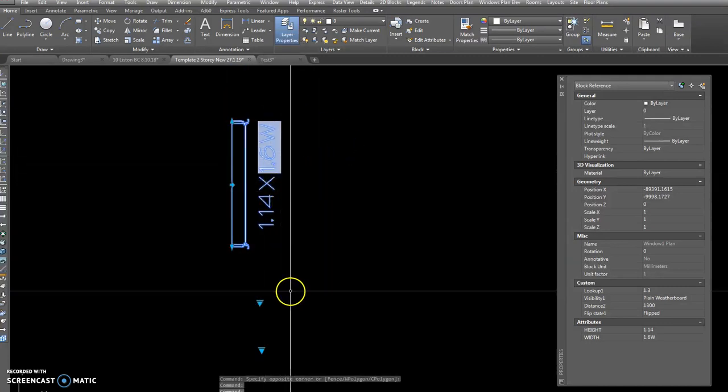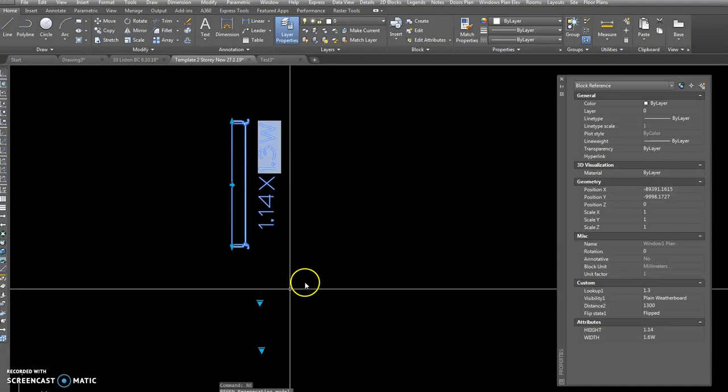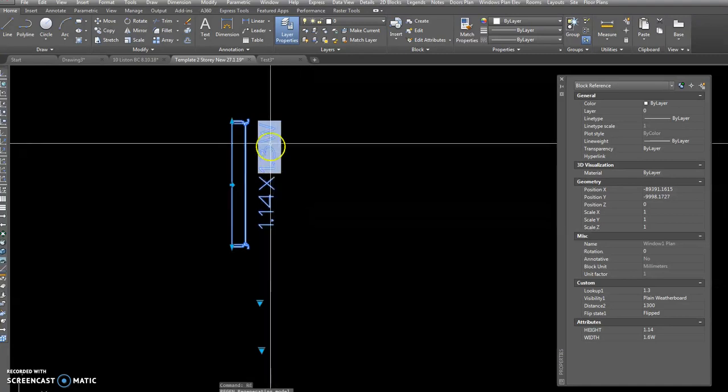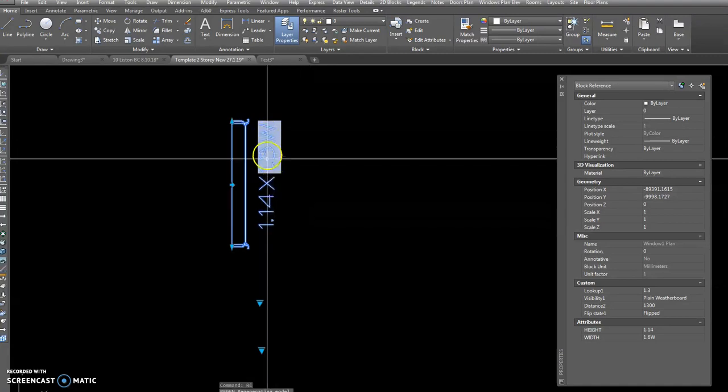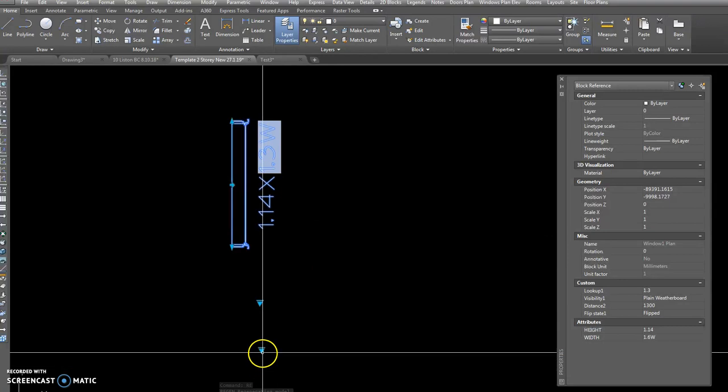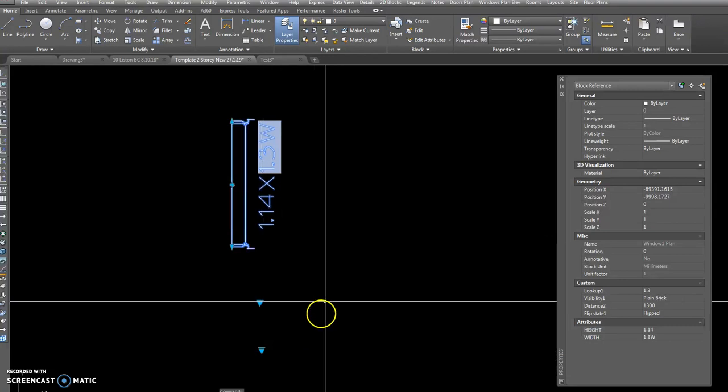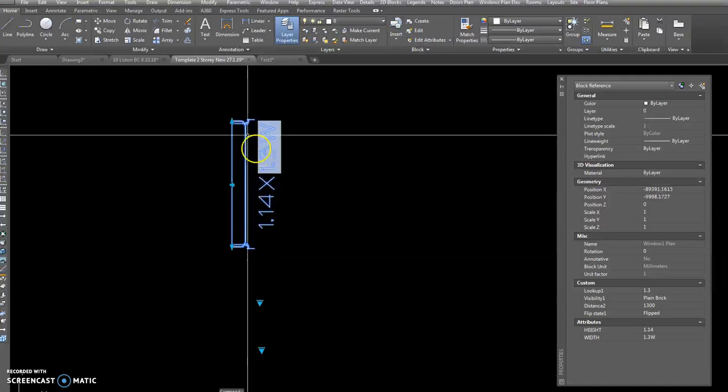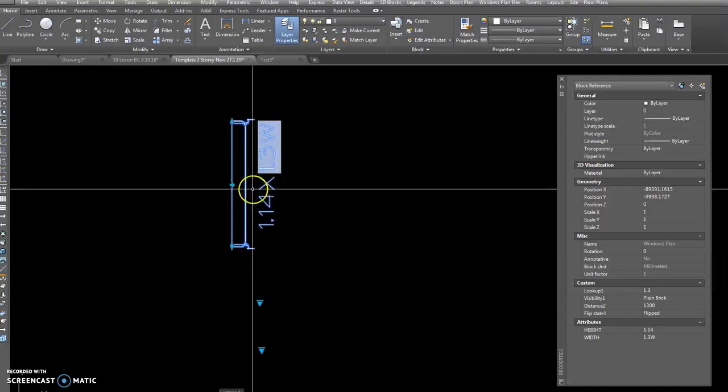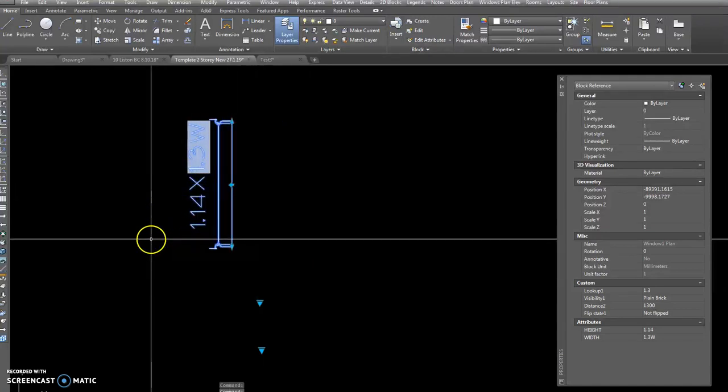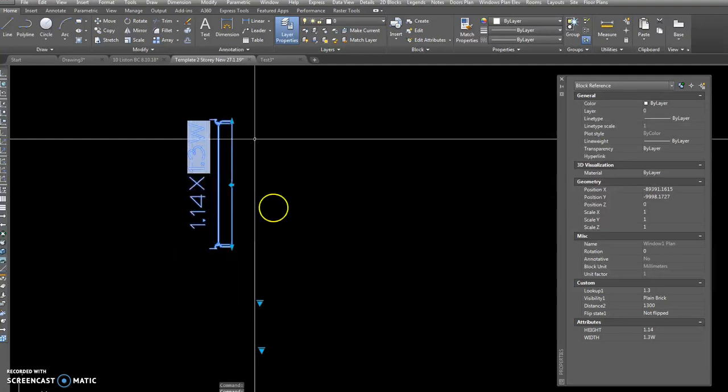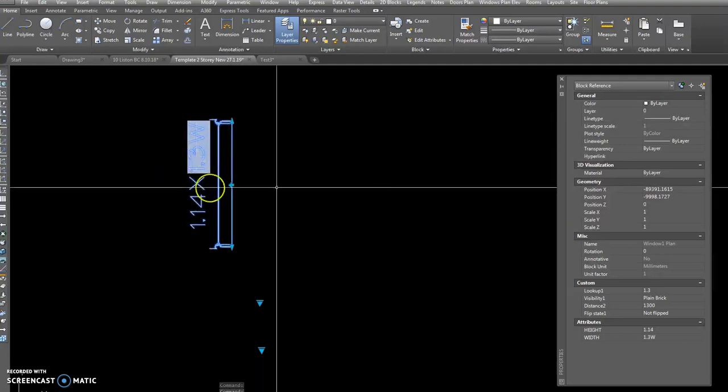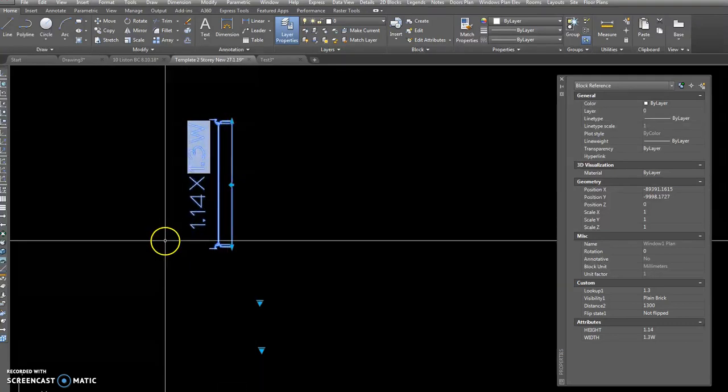You can have length where you choose 1.3 and type region at the command prompt and it changes to 1.3. You can also have visibility states so you can have plain brick. In other words, you've got the little bit sticking out there and you can flip it this way and that way. I've actually got two of these blocks, one's horizontal and one's vertical for each side of the house.